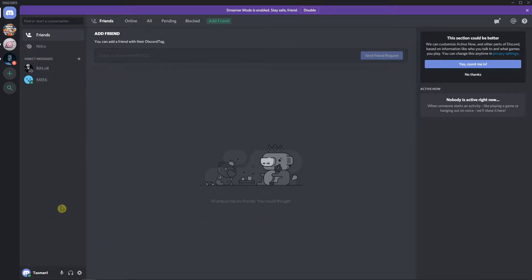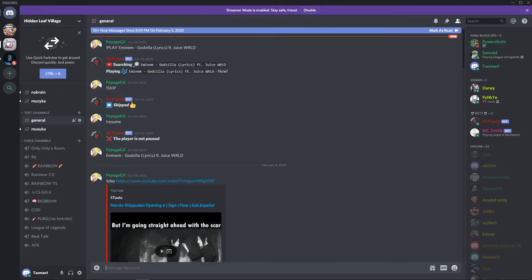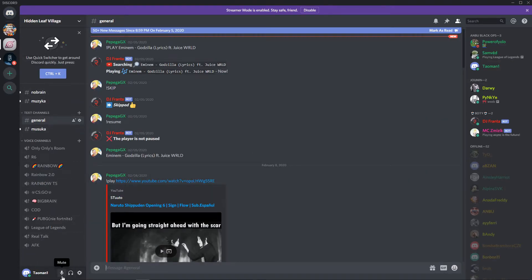When you're on a server, you'll find these two buttons here: mute and deafen.